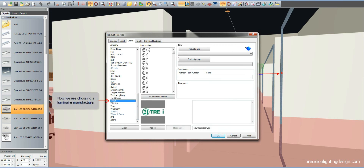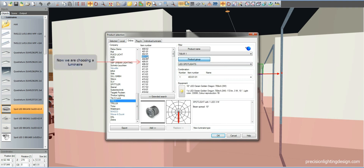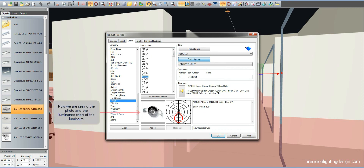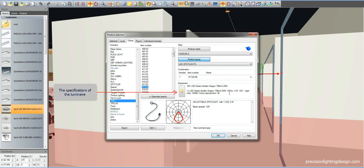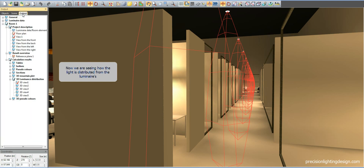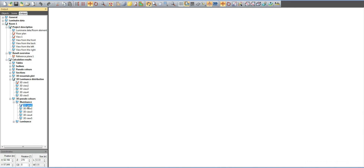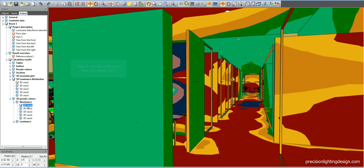Let's choose a lighting manufacturer and see their products. Now we are looking at different varieties of luminaires. We are looking at the photo, luminance chart, and the specs of the luminaire chosen. The red lines are showing us how the light is distributed from the luminaires to the surrounding area. We're back to how the area looks with using light levels.